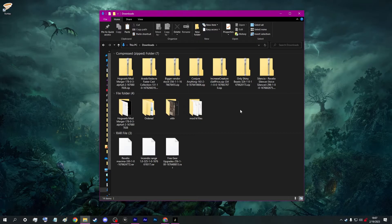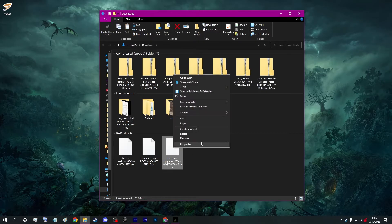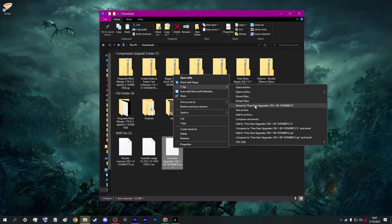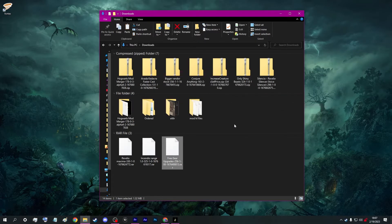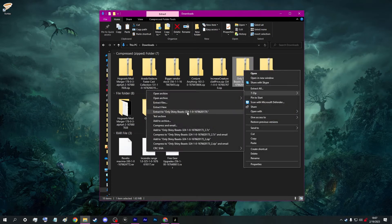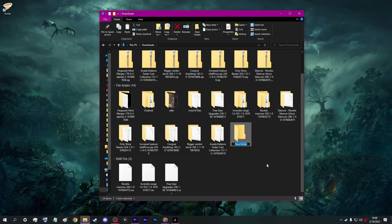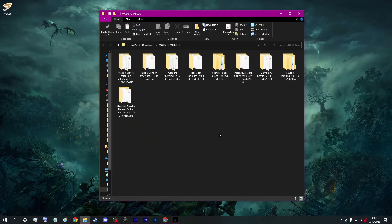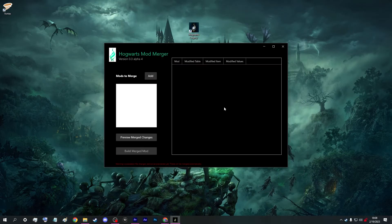Now this mod merger will require you to extract the 7-Zip files of the mods you want to use so that it can access the pack file directly. I suggest creating a folder called 'mods to merge' where you will put the 7-Zip files and extract them in there. There you can find the pack files you will need to merge.